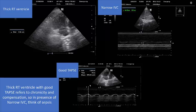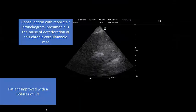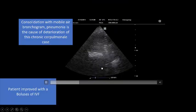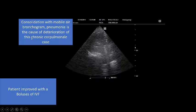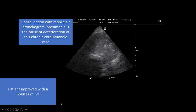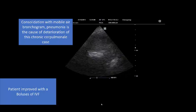This is typical chronic cor pulmonale. Our patient has morbid obesity with obstructive sleep apnea, which has been causing cor pulmonale for a long time. A thick right ventricular wall with good TAPSE refers to cor pulmonale with compensation. With a narrow inferior vena cava, we should think of another cause of hypoxia and hypotension — and sepsis is a very important consideration. When we went to the lung, we found very bad pneumonia with consolidation showing mobile air bronchogram. Pneumonia was the cause of deterioration in this chronic cor pulmonale case, and the patient improved with IV fluids.